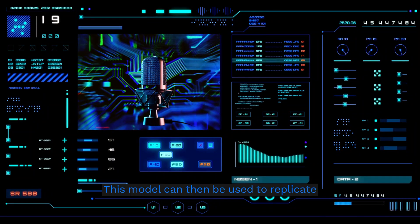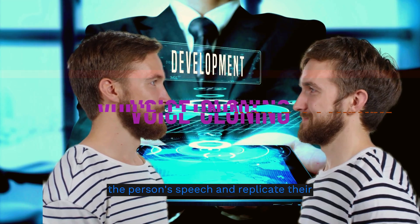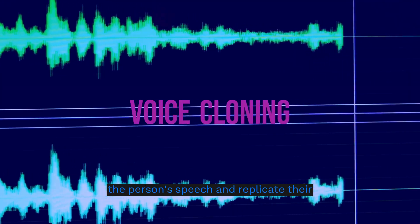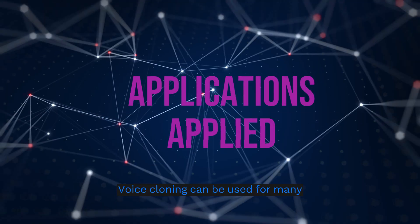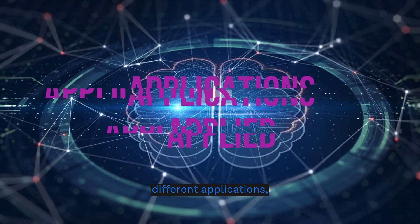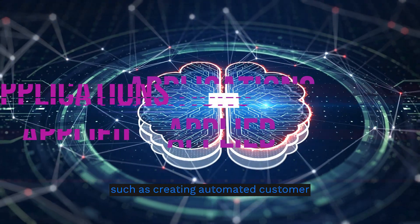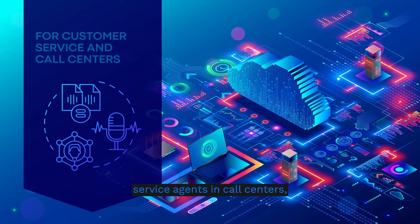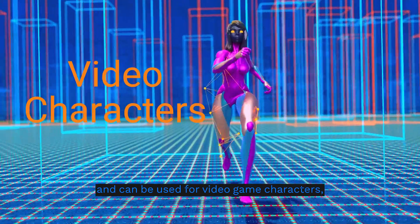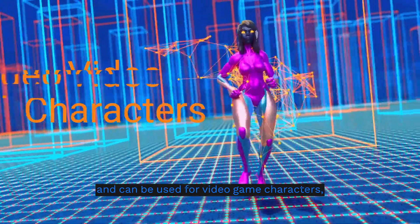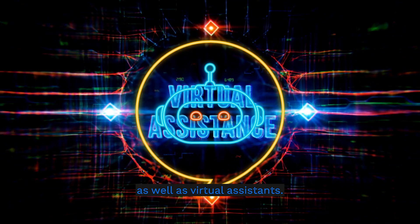This model can then be used to replicate the person's speech and vocal intonation. Voice cloning can be used for many different applications, such as creating automated customer service agents in call centers, video game characters, as well as virtual assistants.